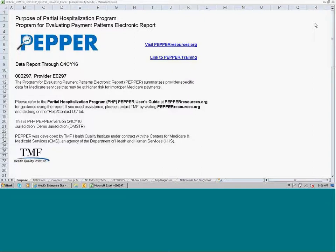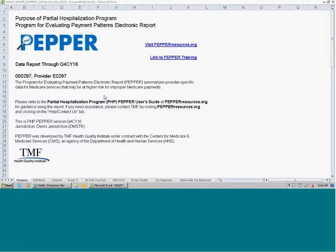The PEPPER is distributed electronically as a Microsoft Excel workbook, and to navigate within the PEPPER, you would click on these worksheet tabs along the bottom of the screen. When you first open your PEPPER, you will be brought to this page, which is called the Purpose Page. On the Purpose Page, it's going to identify for you the most recent quarter of statistics summarized in that release of the report.